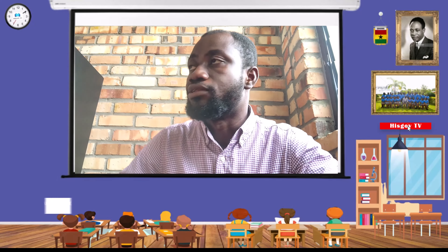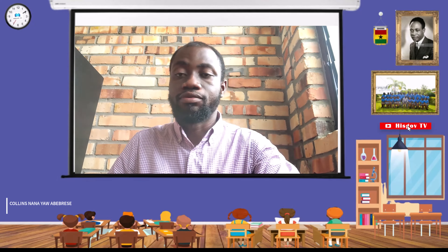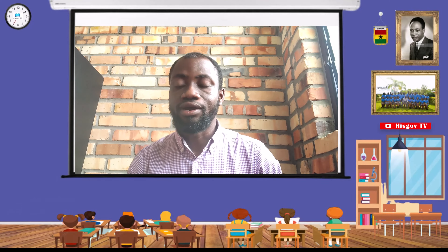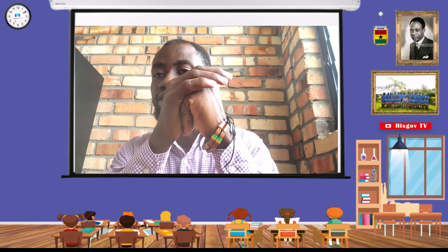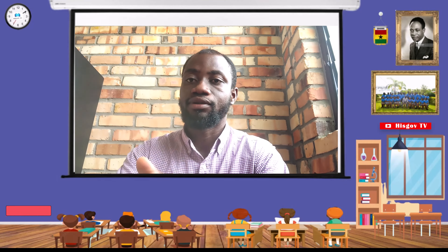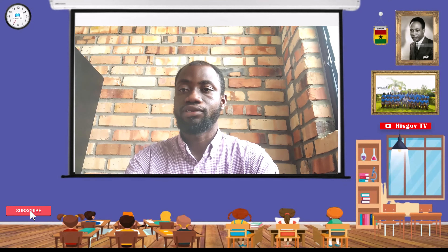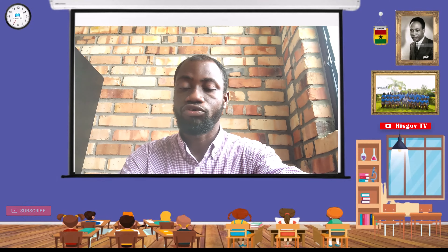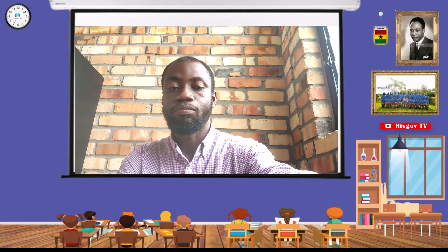Hello there, my name is Colin Znanaya Abevese and you are welcome to Hadesgov TV. In case you have not subscribed to our channel, I would like to remind you to subscribe. And if you have done so, we thank you very much for your support.